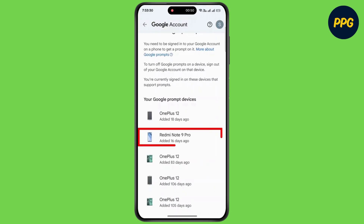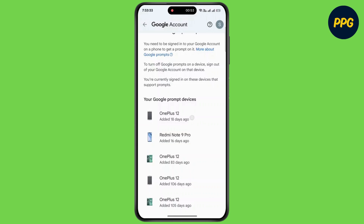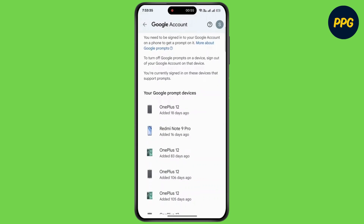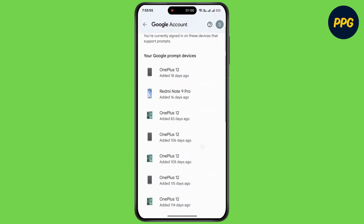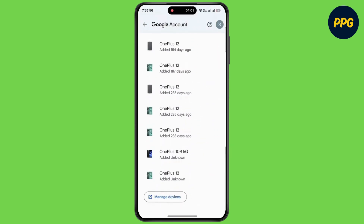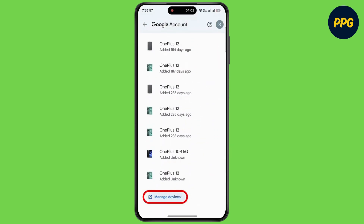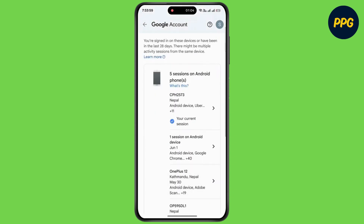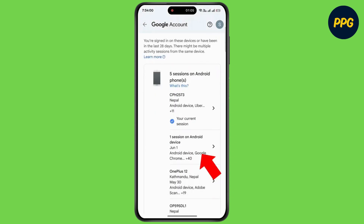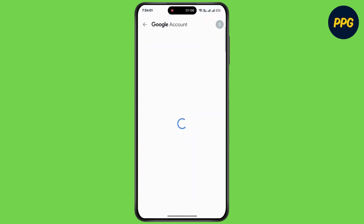Now select the device. Simply scroll down and tap on Manage Devices. Now select the device you want to remove, then wait for some time.